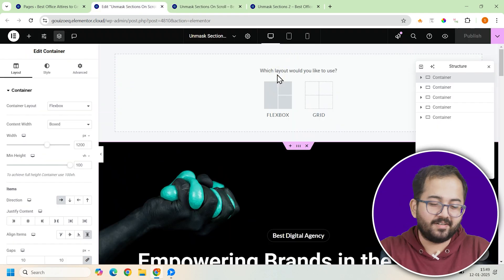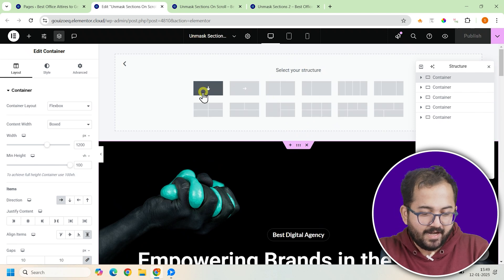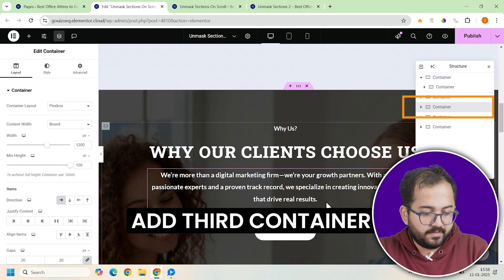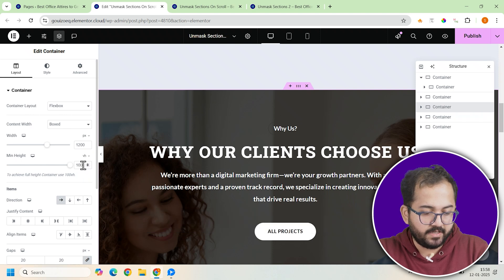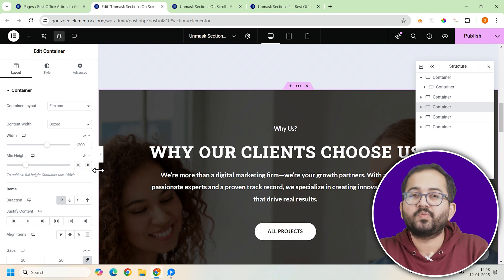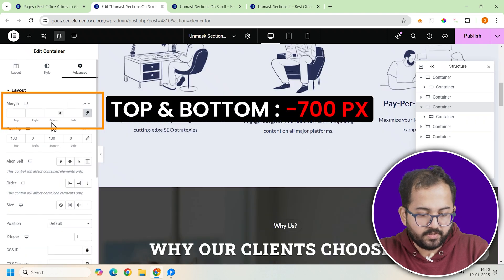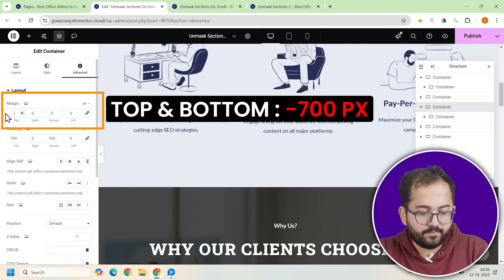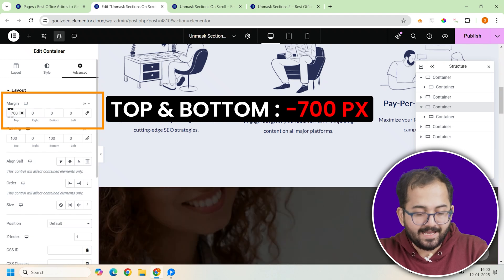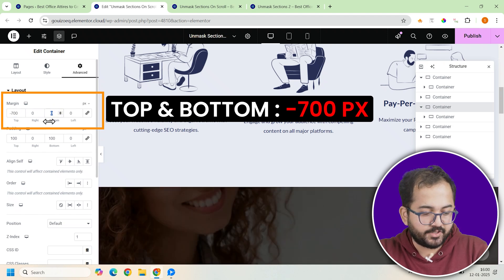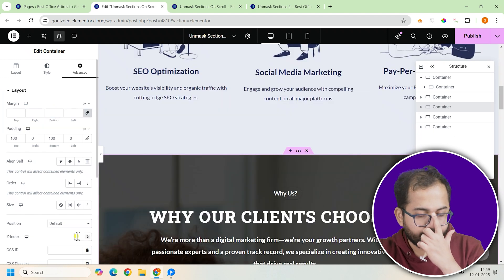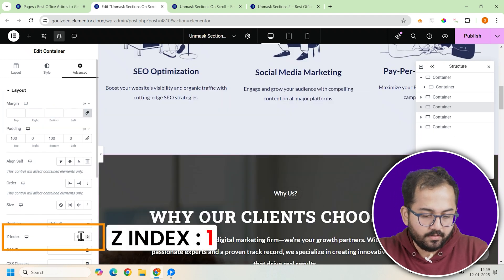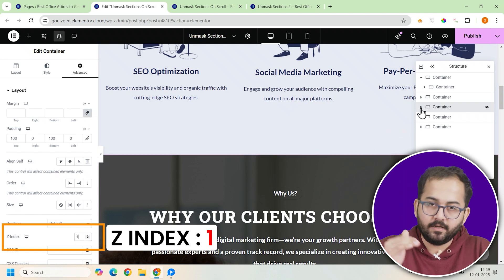Now let's add the third container. Add a new container. And in its settings, set the minimum height to 300vh. This makes it taller so it has enough room to scroll. Next go to the advanced tab and adjust the margins by setting minus 700 pixels for both the top and bottom margins. This ensures it aligns perfectly with the other containers. Then set the z-index to 1 to position it correctly in the layer stack.